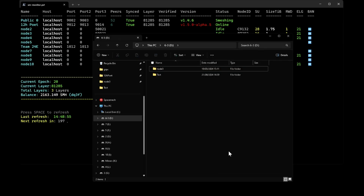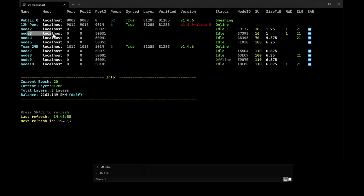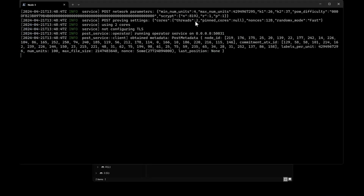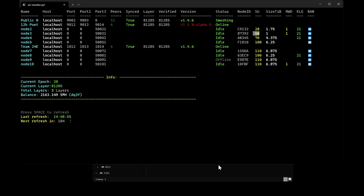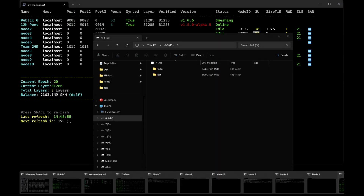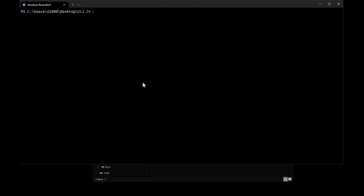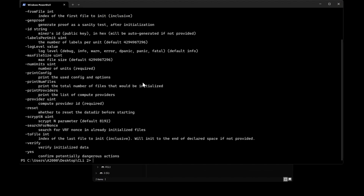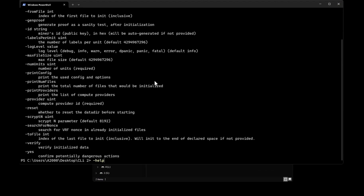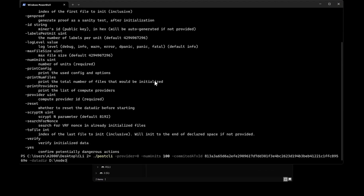So what if I want to expand the POST service? For example, I'm going to change from 16 to 100 units. The first thing we need to do is to stop the POST service, and then we're going to do exactly the same thing but with a few differences. If you're not sure of the commands, you can just ask for help and you'll see all the available options.